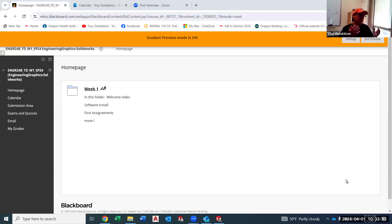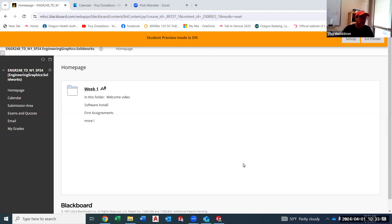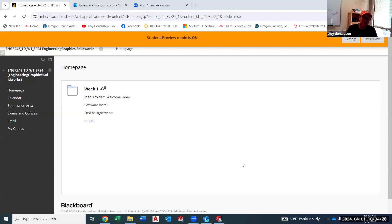Let's talk about Blackboard. You're all in Blackboard because you're seeing this lecture. As I go through this, if you need to pause the recording, do that and step along with me. Today I'm going to talk about the class format, look at the syllabus, talk about the submission area and file types, and then briefly get into SolidWorks. My name is Troy and I do have you doing an introduction video so I get to learn about you and put a name with a face.